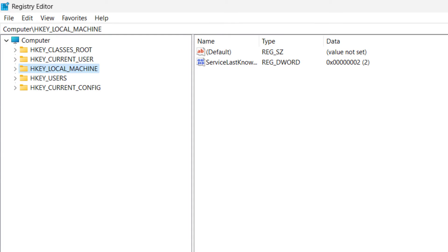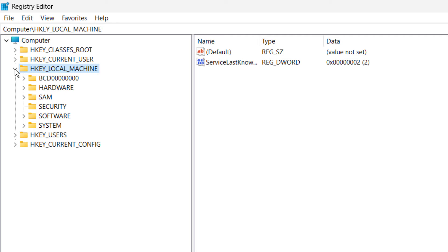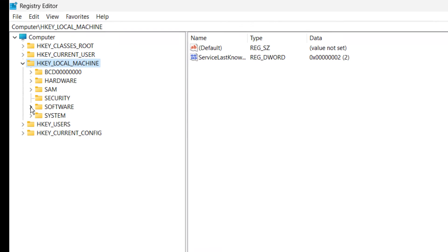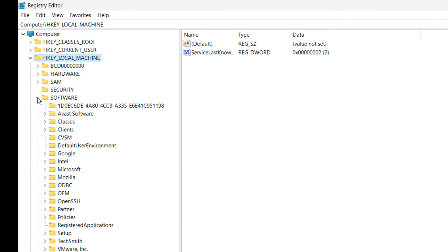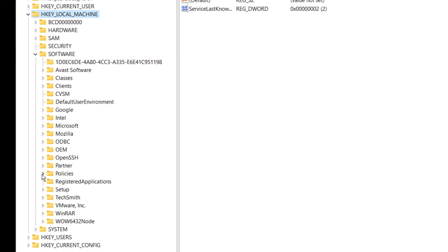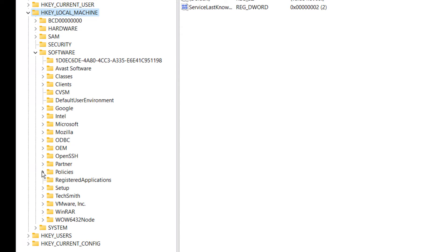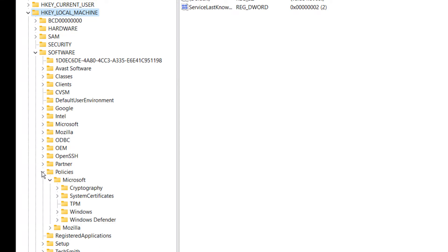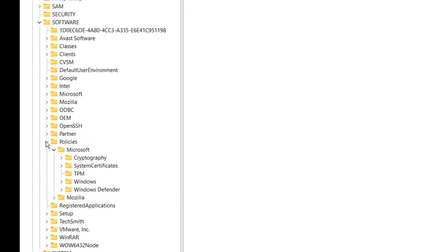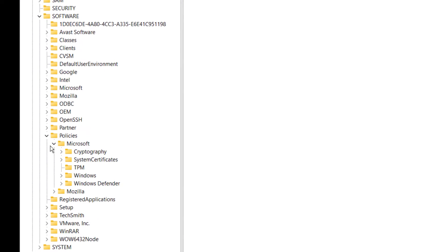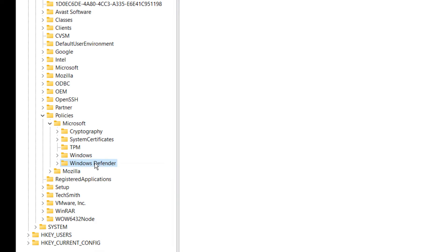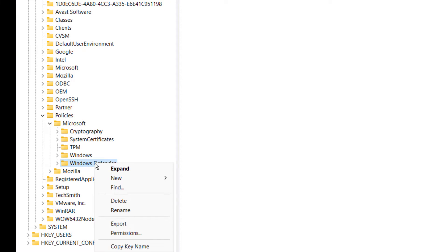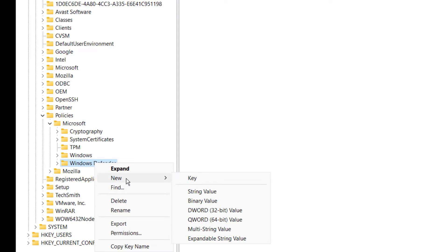After, go to HKEY_LOCAL_MACHINE and expand the arrow sign. Then Software, then again Policies, then Microsoft. Then right-click on Windows Defender and click New and select DWORD 32-bit Value.